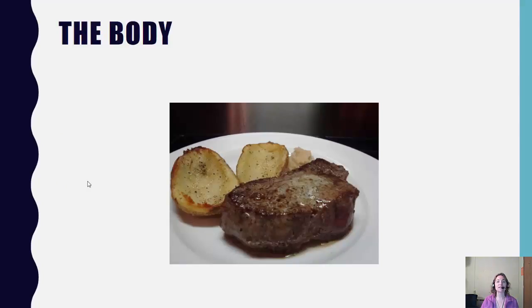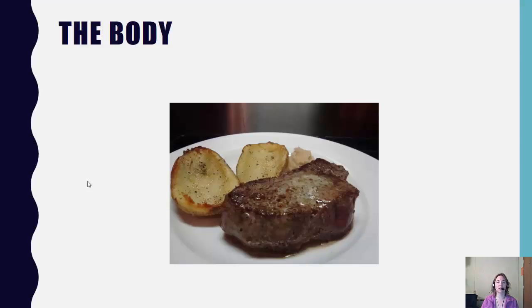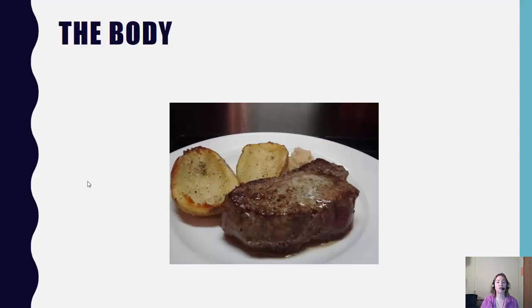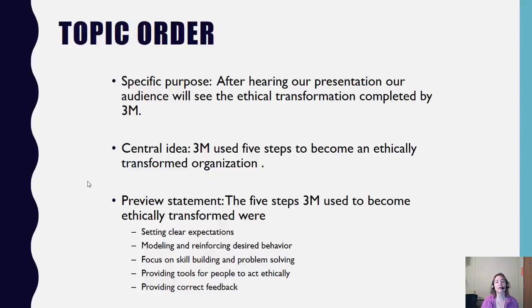The body is the meat and potatoes of your presentation. This is where you are feeding us the knowledge as it relates to the topic. You have to make sure that you structure and organize the main points in the presentation in a specific order. What's great about your presentations is that the order is already placed for you, which is the five steps to becoming ethically transformed. So we call that in the public speaking world, topic order.